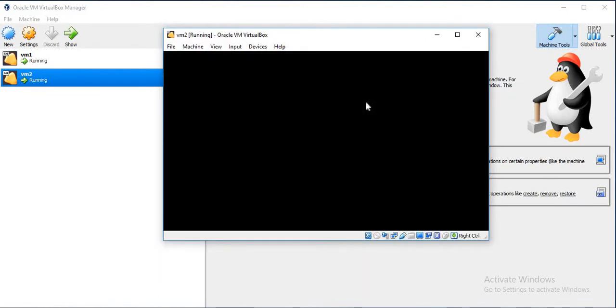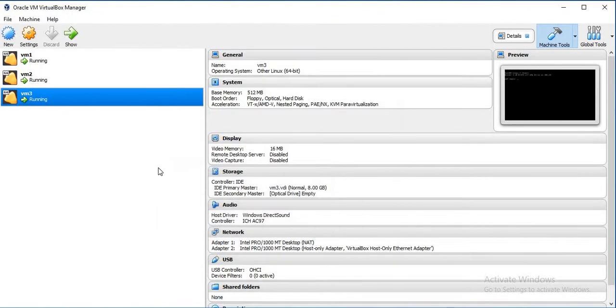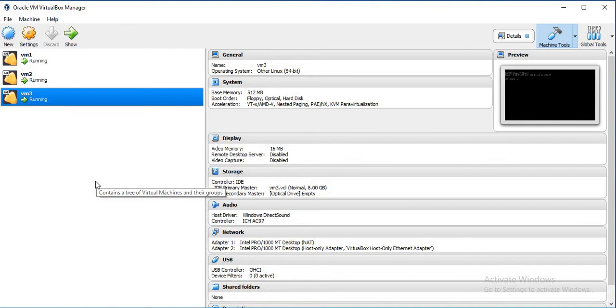For the next VM, I am going to repeat the same thing, so I am not going to show it to you. So here we have our 3 virtual machines created.